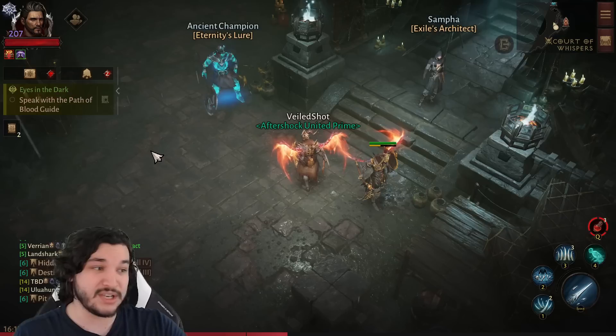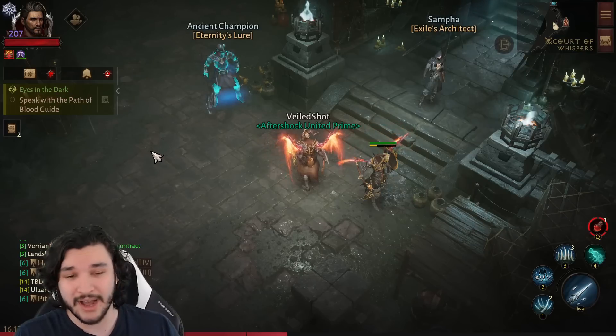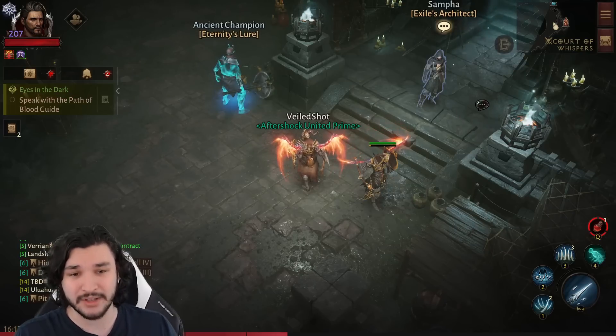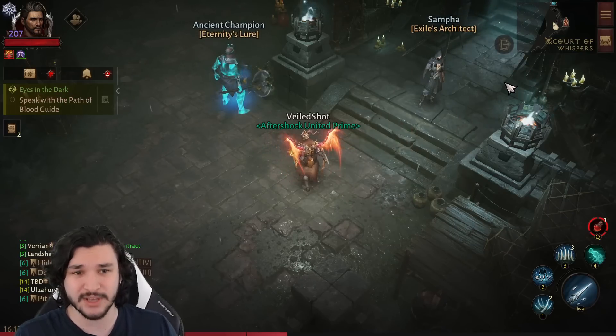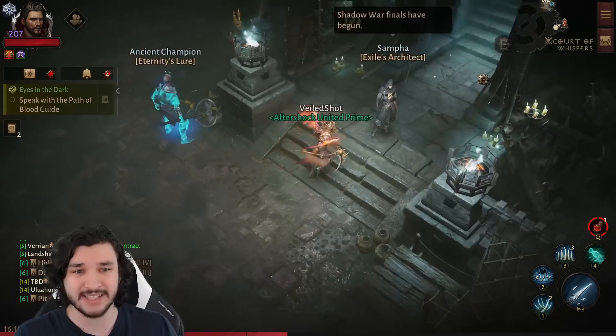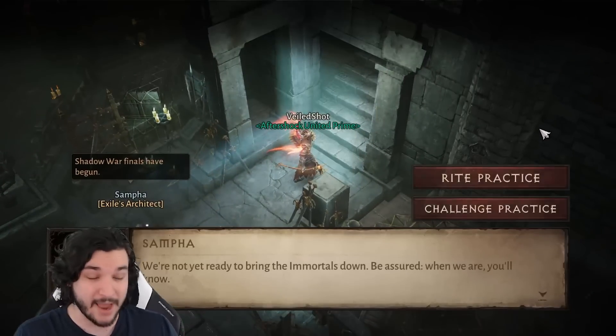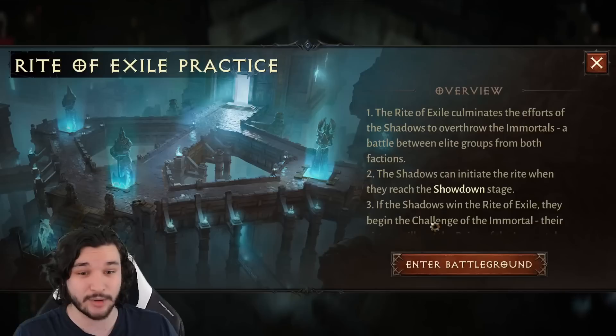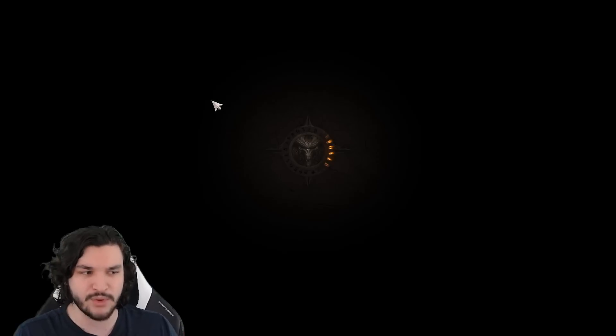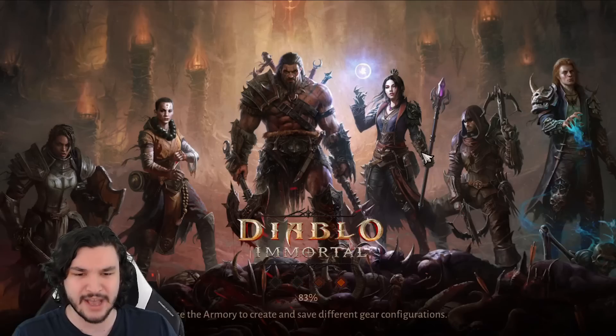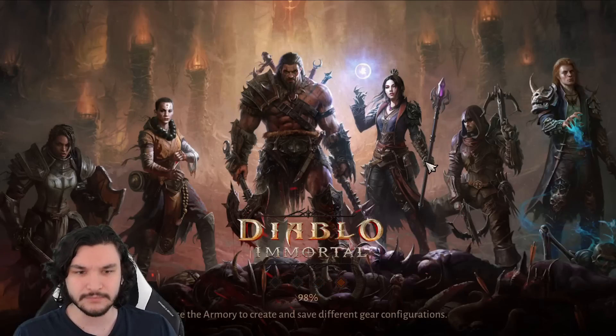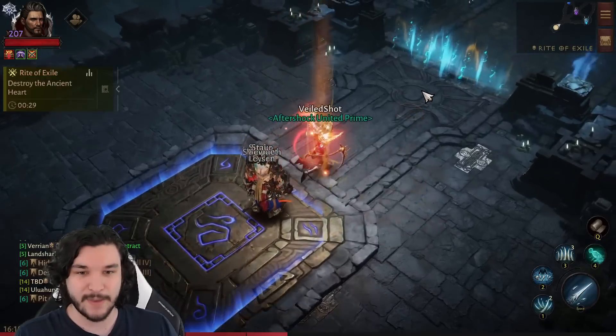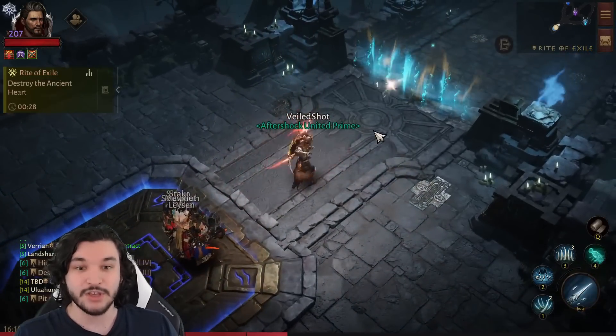There we go, you can literally just see the duration and I don't need to do anything fancy for this because it's very clear. 66% reduction is massive and you'll be able to see it when we enter this practice battleground mode, which you can easily do yourself if you enter the Rite of Exile.